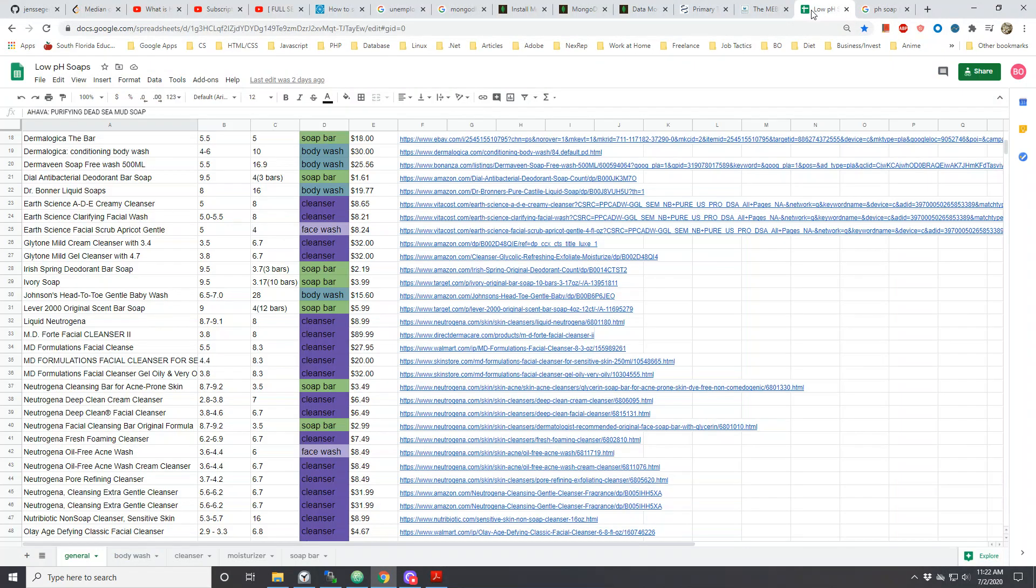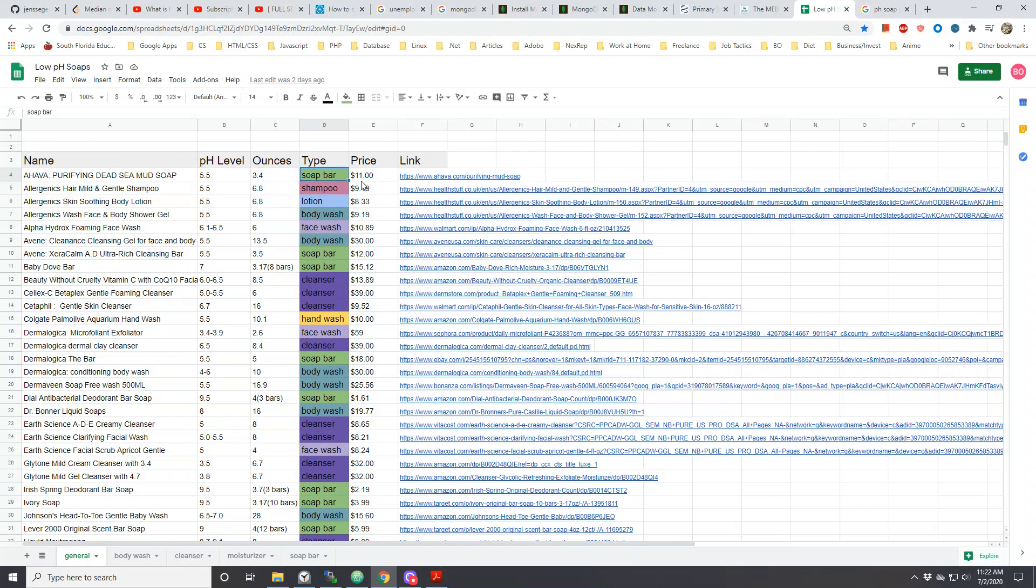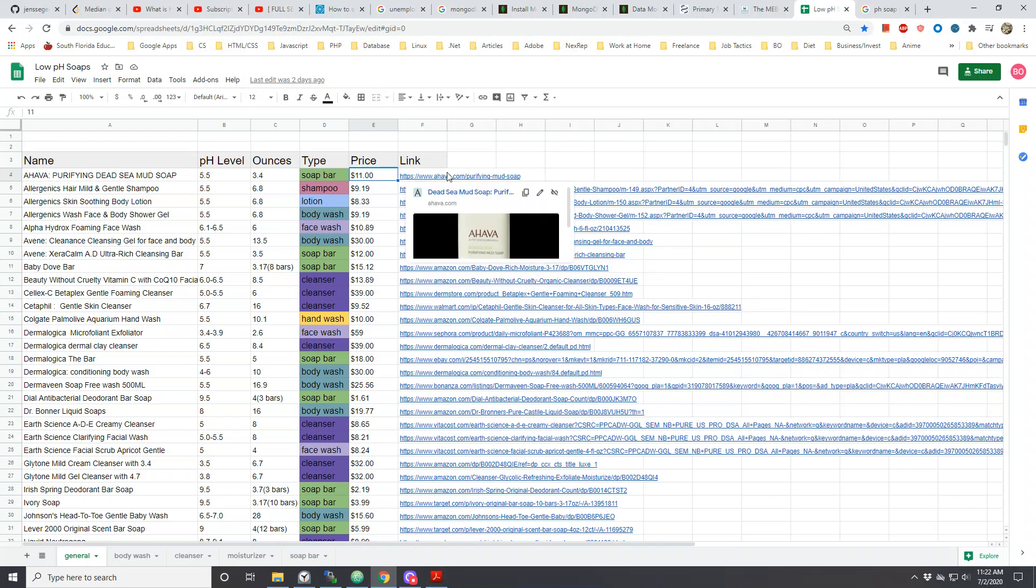I put them all in one spreadsheet and divided them up with the different types associated with the product: the name of the product, pH level, the amount of ounces within that product, the type of product, the price, and where you can go and shop them.